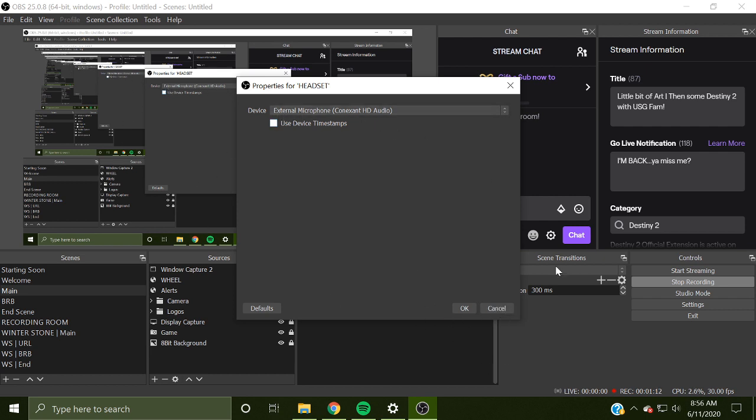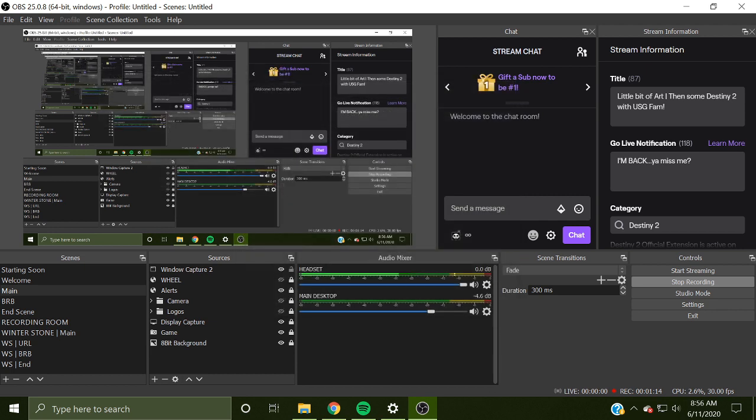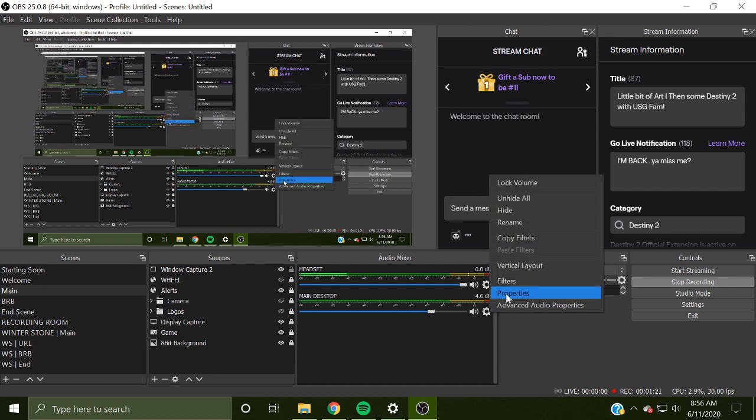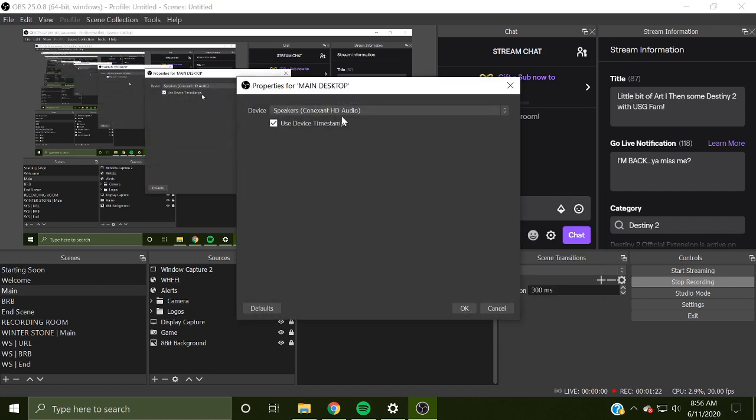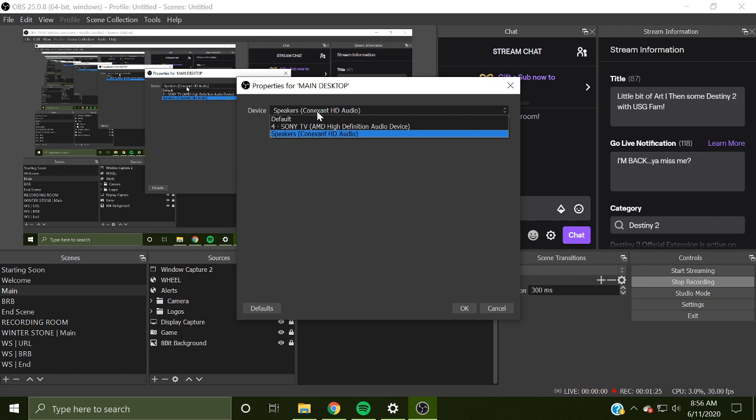Once you have selected it, hit OK. Now, if you want to get audio for your Discord, it should be, in this case, my speakers, which is my headphones. That's what this means when it says speakers, HD audio.